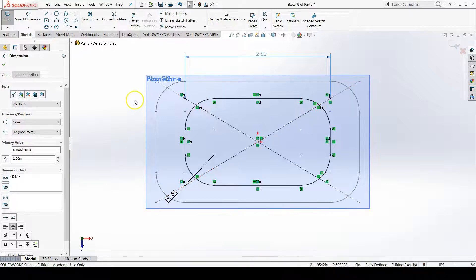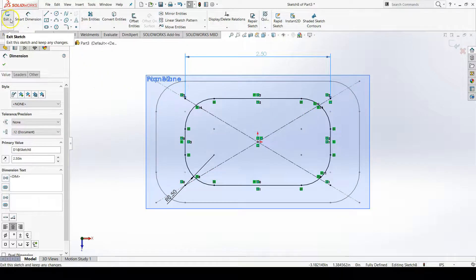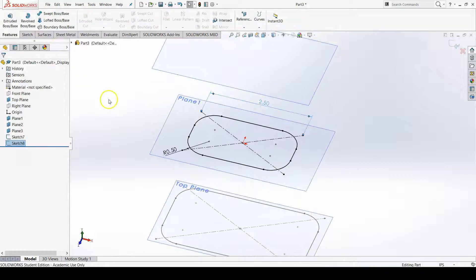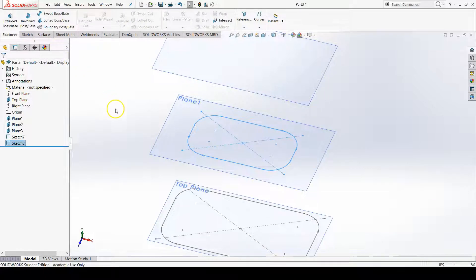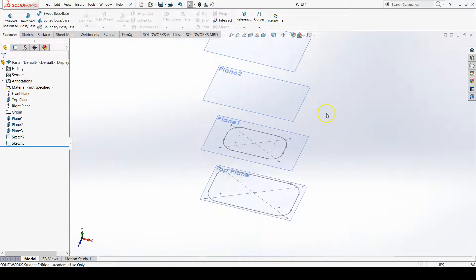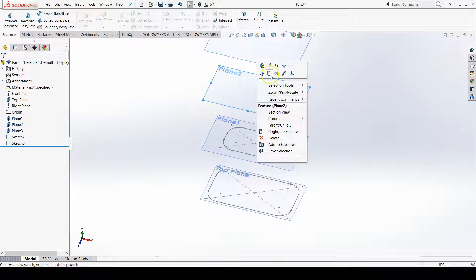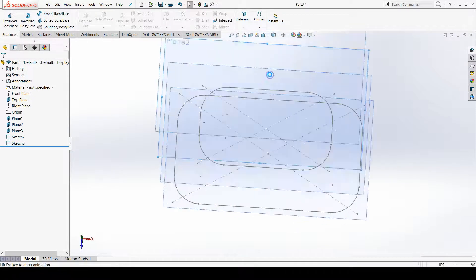Now I can exit this sketch. There's my second sketch. I need to add a third sketch on plane 2. I'll go to plane 2 and start a new sketch.